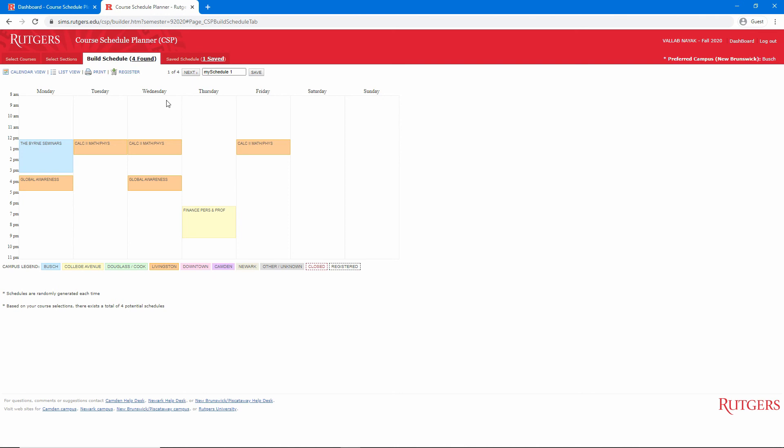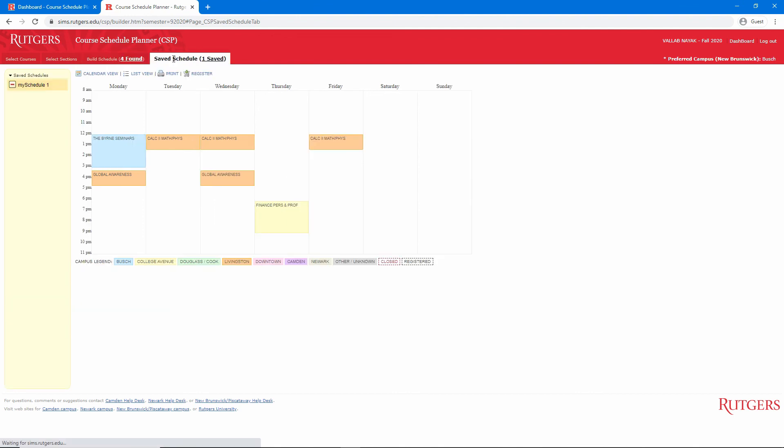This way, if a section you want fills up, you will have backup options. If we go to the Saved Schedules tab, we see our saved schedule. From here, we can register for all of these sections just by clicking the Register button. That will take you to WebReg and fill in the index numbers automatically.